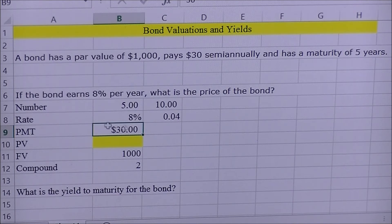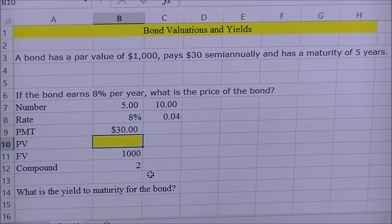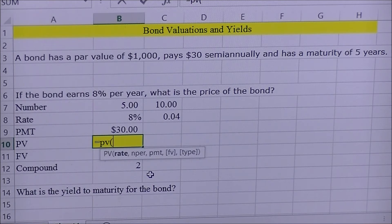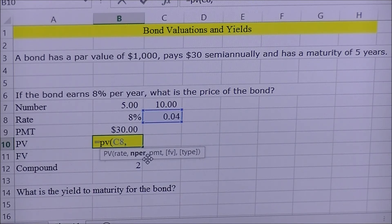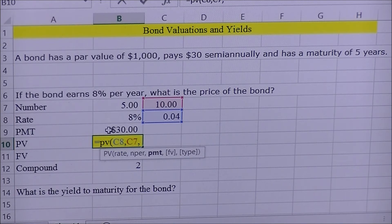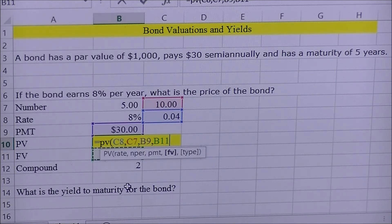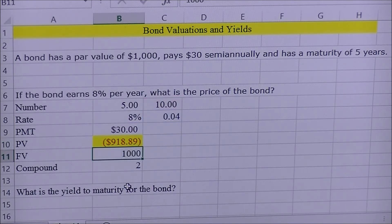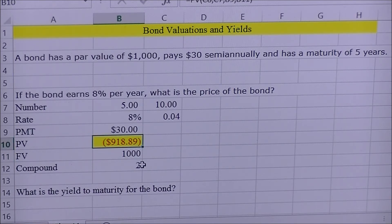Once the structure is set up and everything is adjusted to a semi-annual basis, we can solve for present value. The PV formula in Excel is straightforward: type an equal sign, then PV, open a parenthesis, and enter the interest rate, comma, number of periods (ten), comma, payment (thirty dollars), comma, future value (one thousand), then close the parenthesis. This gives us a present value of nine hundred eighteen dollars and eighty-nine cents.